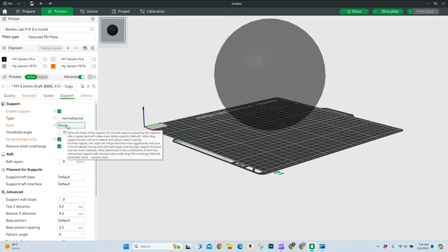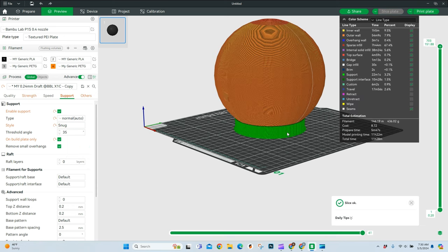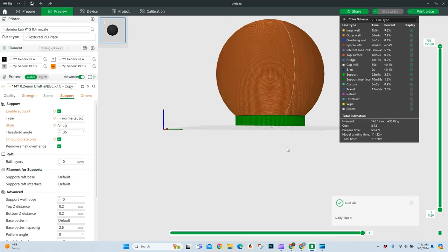So I'll show you with this snug. We will go ahead and slice this. With the snug, now you'll see we cut down our time even a little bit more. Another six or so minutes, it looks like, or four minutes, if I can do math today.